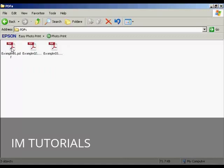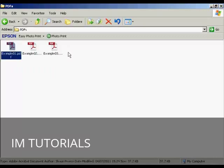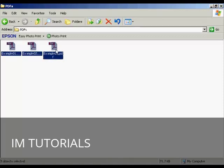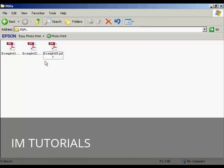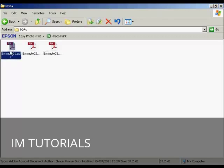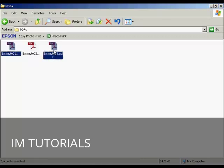If you want to zip several files together, just select the first one, hold down the Shift key, and select the last one. Or if you want to zip several files, but not all of them, select the first one, hold down the Ctrl key, and select the others.